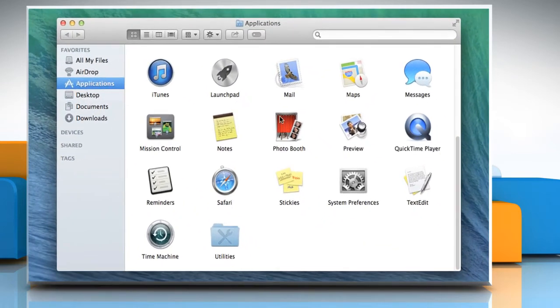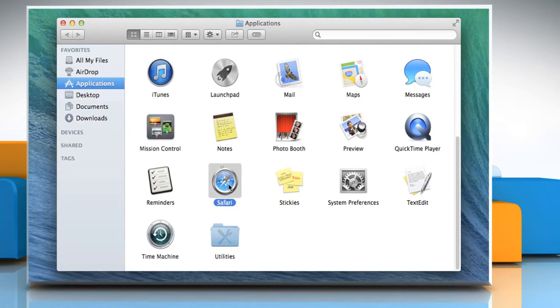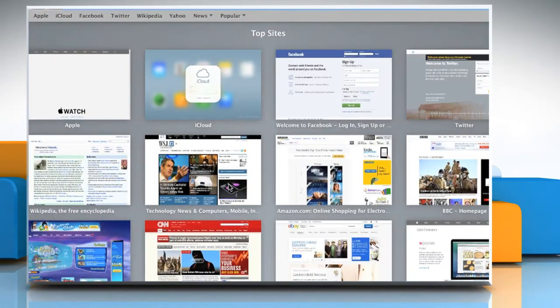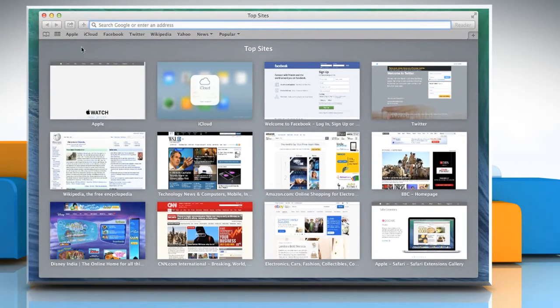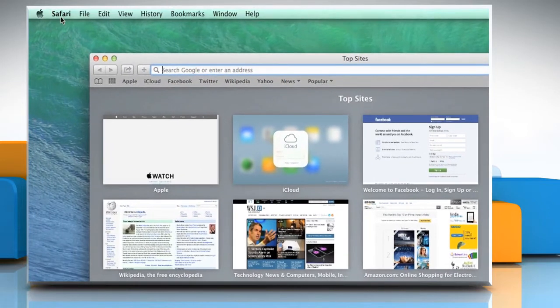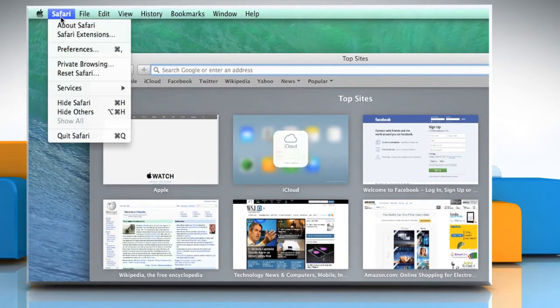On the Applications window, double-click on Safari icon to open the browser. When the Safari browser opens, go to the Safari menu and then click on Preferences.